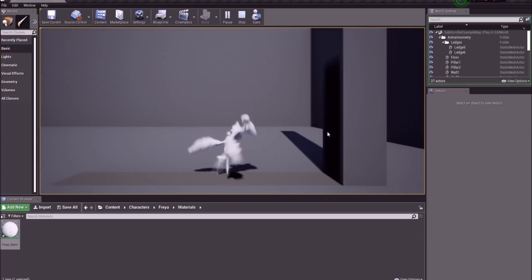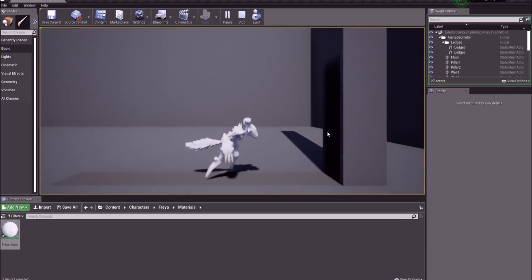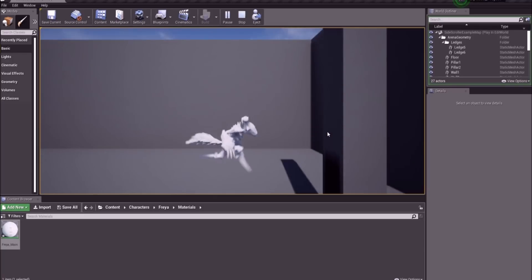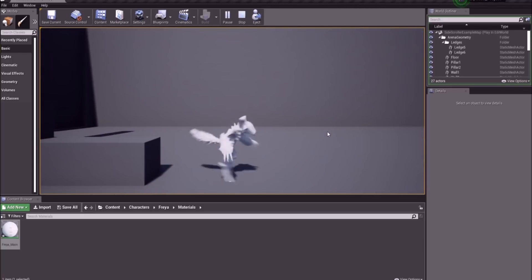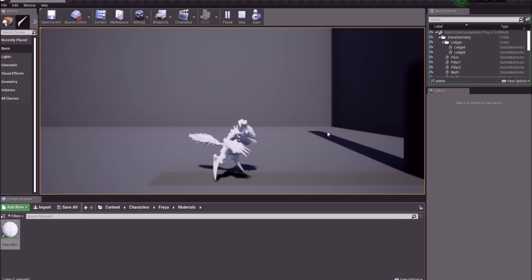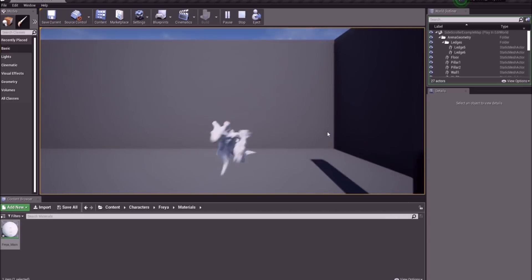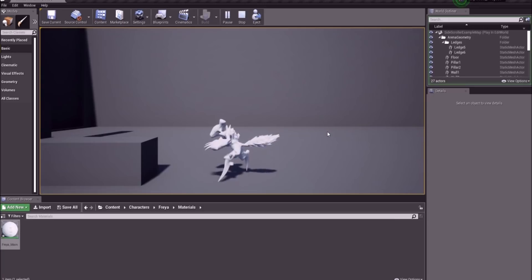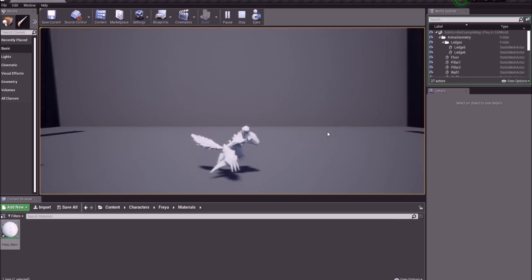In this episode I would like to have a look at the jump. As you can see, when I hit jump nothing happens at the moment. The old animations aren't really going to work for what I have in mind, so we're going to have to go back into Maya and rework them.